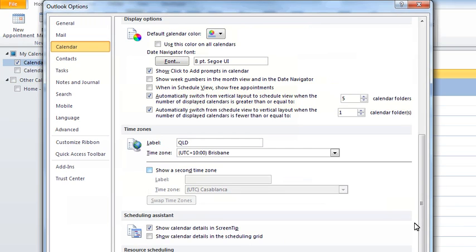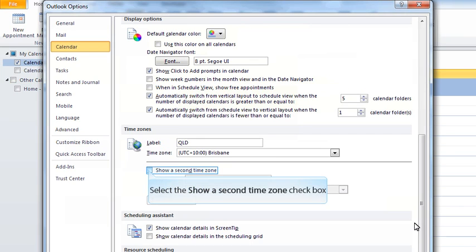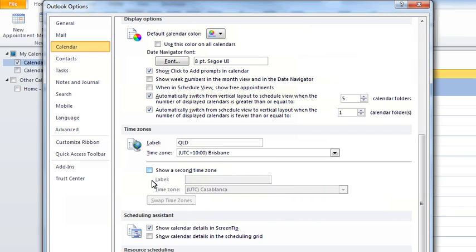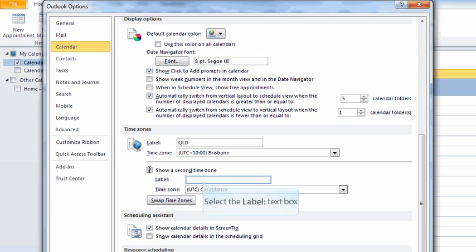You'll notice because I'm based in Brisbane, I've got my standard time zone set to Queensland time, Brisbane UTC universal time code plus 10. If you're not comfortable with universal time code, that's the old Greenwich mean time.